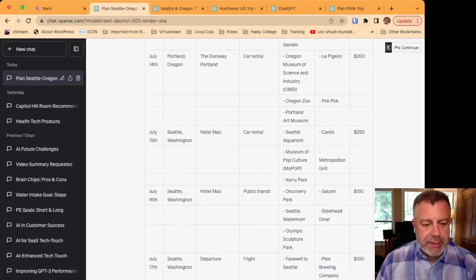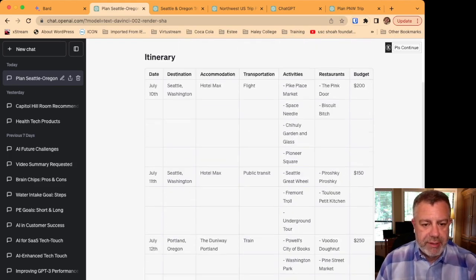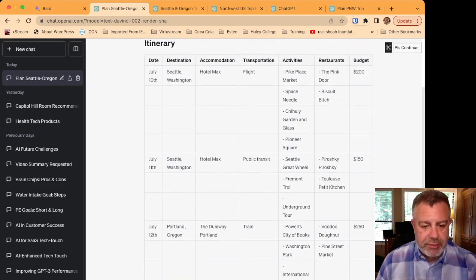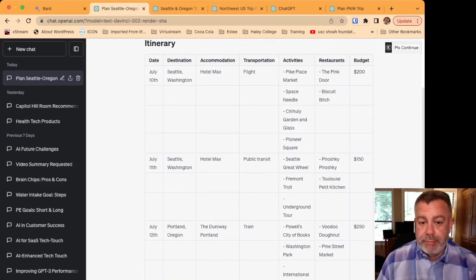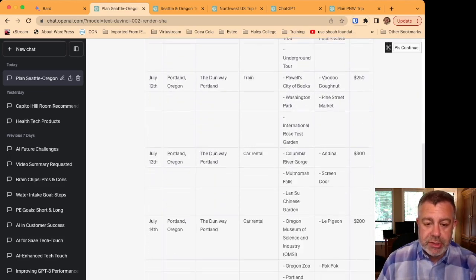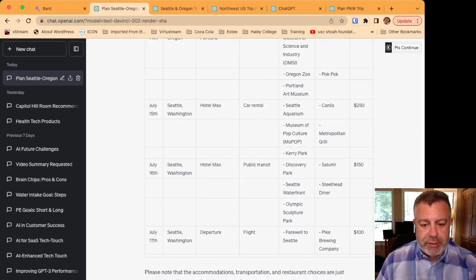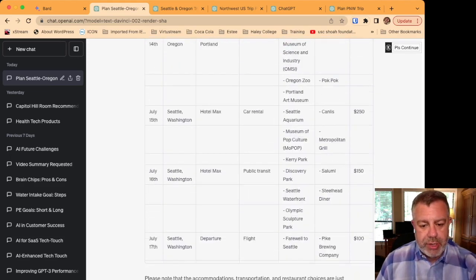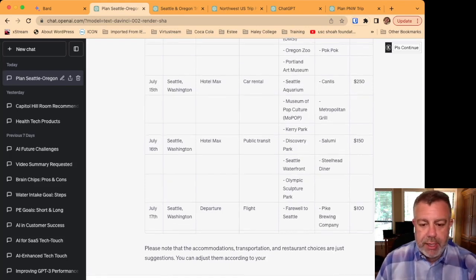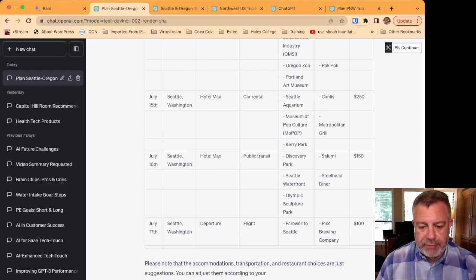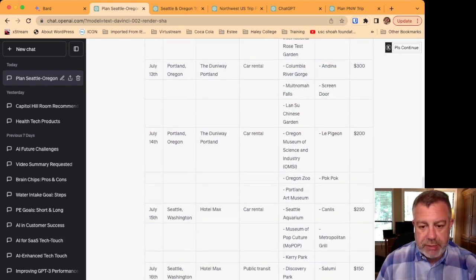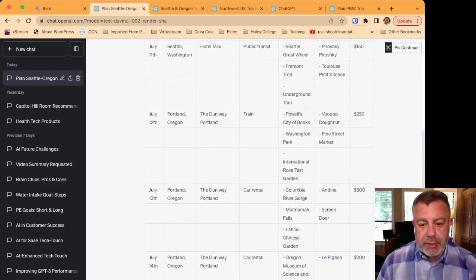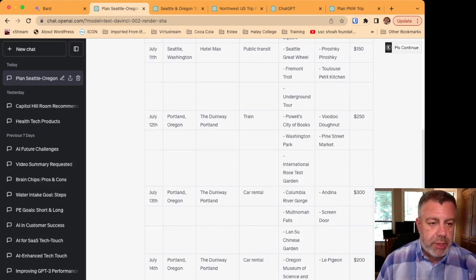But it's nice in how it lays out everything into the table the way I requested, making transportation suggestions, whether it be train, car rental, public transit, and flights. And does give some additional recommendations in here that are somewhat different than what we saw in BARD.